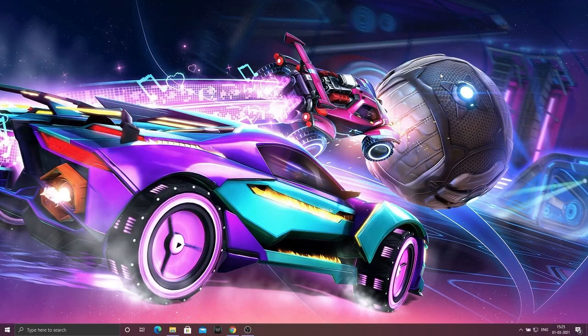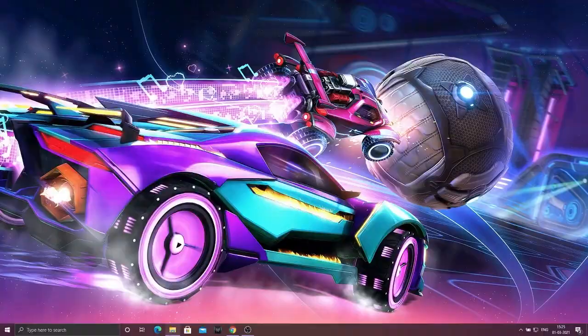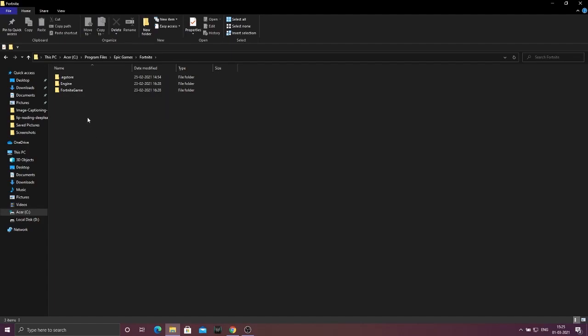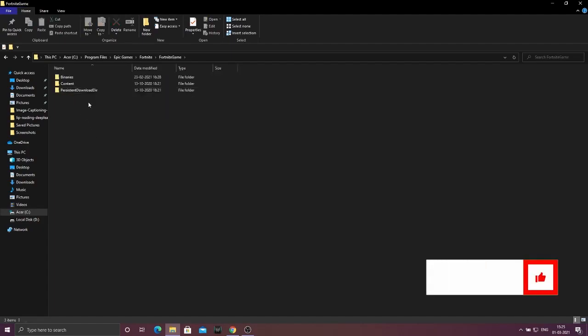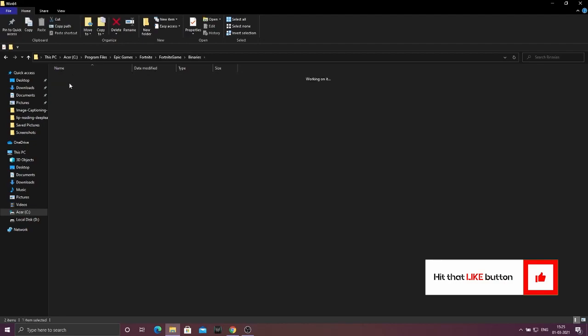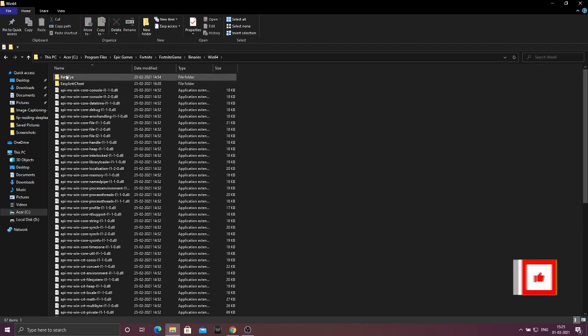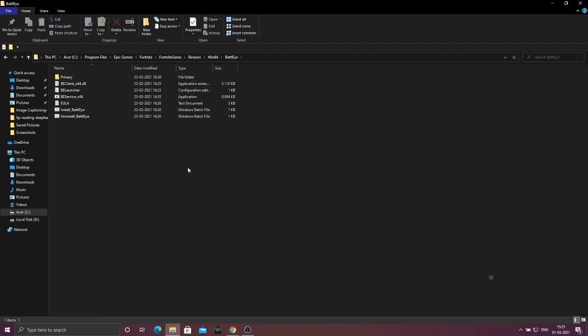What to do is very simple and easy. Just go to your Fortnite directory wherever you installed Fortnite. In the Fortnite directory, you'll find a folder called Fortnite Game. Double click on it, go to Binaries, Win64, and then click on BattleEye.